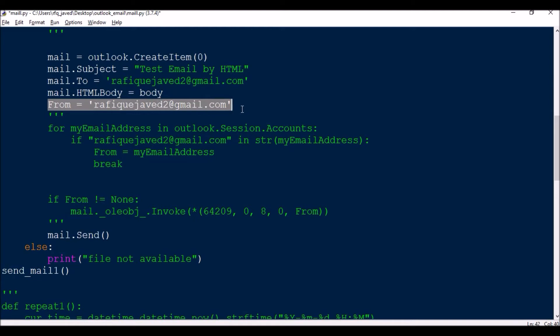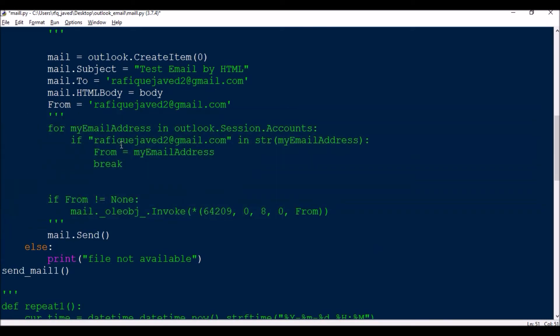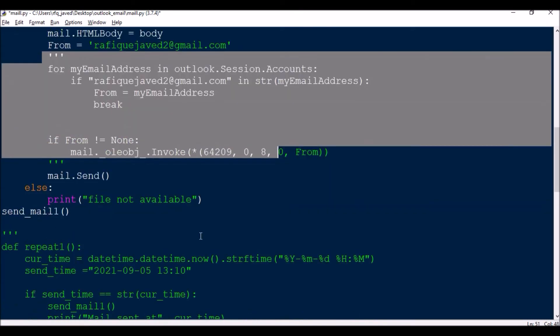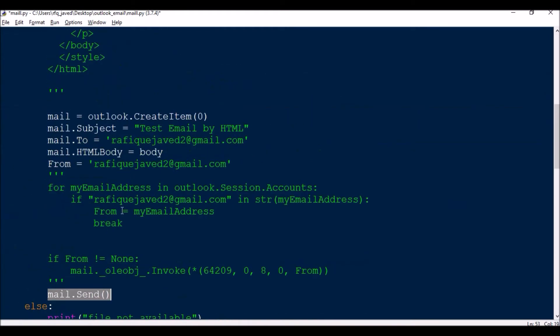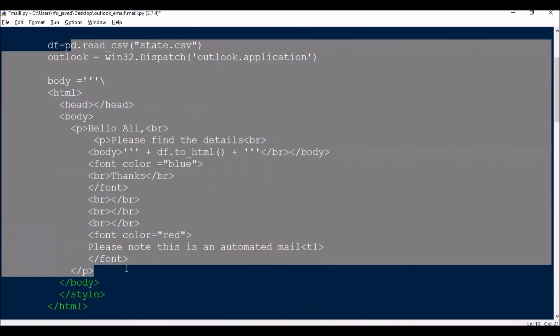Then this part is not pretty required, I have used this for some other purpose, so this is not required, you can ignore this. Then the function is mail.Send, so once it is done the mail will get sent.